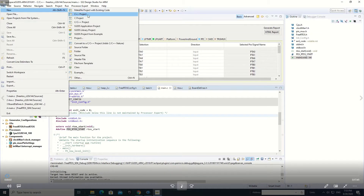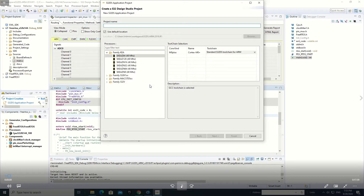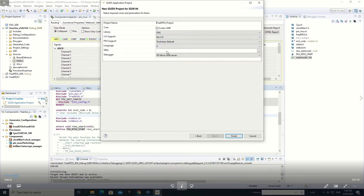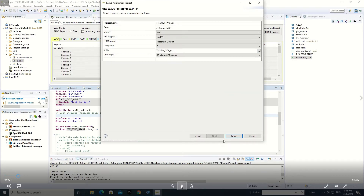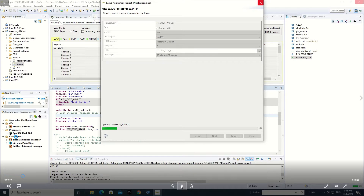We make a new project — go to new application project, give the name of the project, select a controller, use the default settings and SDK. Finish. So we have made a new project and now we will try to add FreeRTOS to this project.